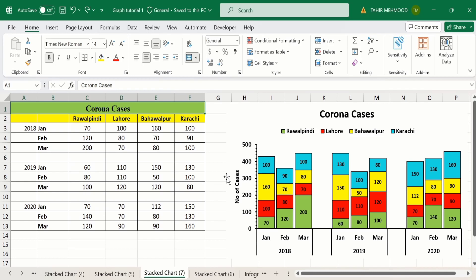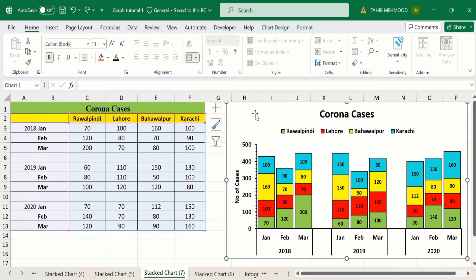In this video you will learn how to create a clustered stacked bar chart in Microsoft Excel. Here I have data about corona cases in different cities during different months of 2018, 2019 and 2020. The years are the main categories, the months are subcategories, and the corona cases in different cities are displayed in the form of these bars.